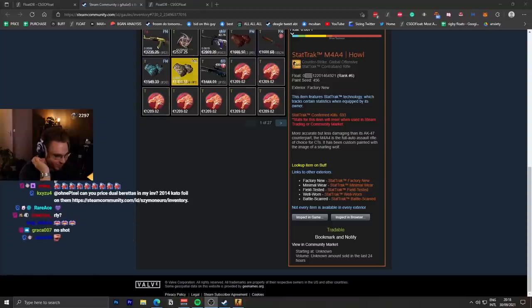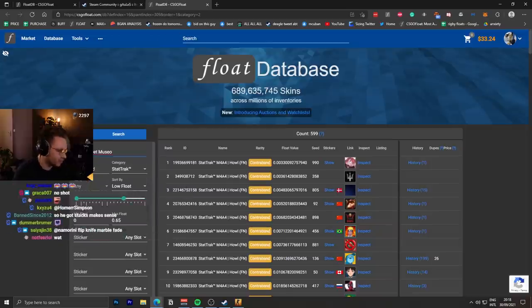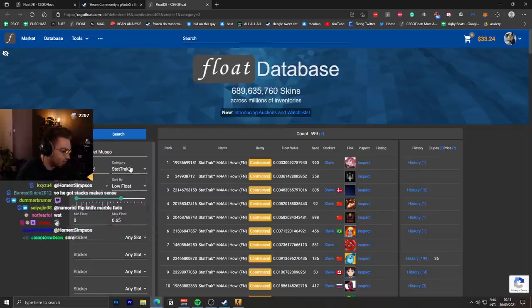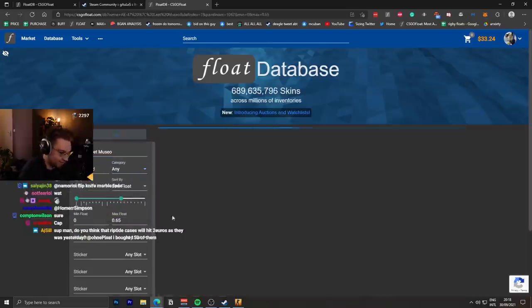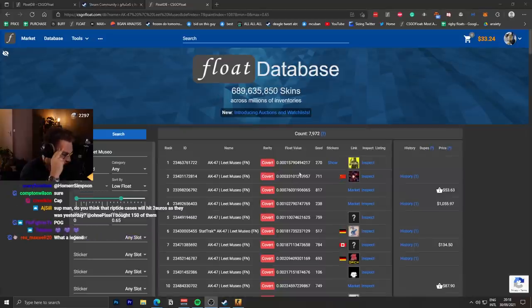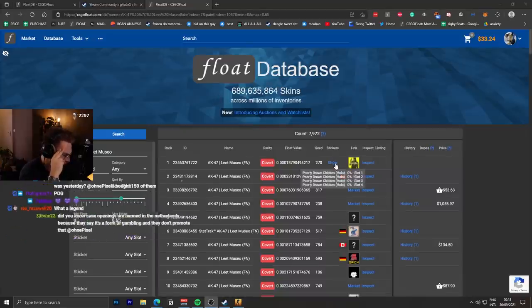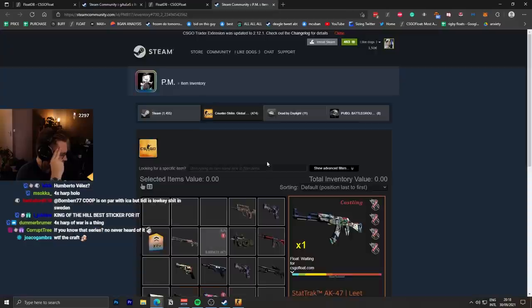Hey on a Pixel, which sticker is the best one on the Lead Museo? We've seen some crazy crafts, which I did not think would happen, but apparently collectors like this weapon. We've seen some really expensive crafts. This one is one of them.